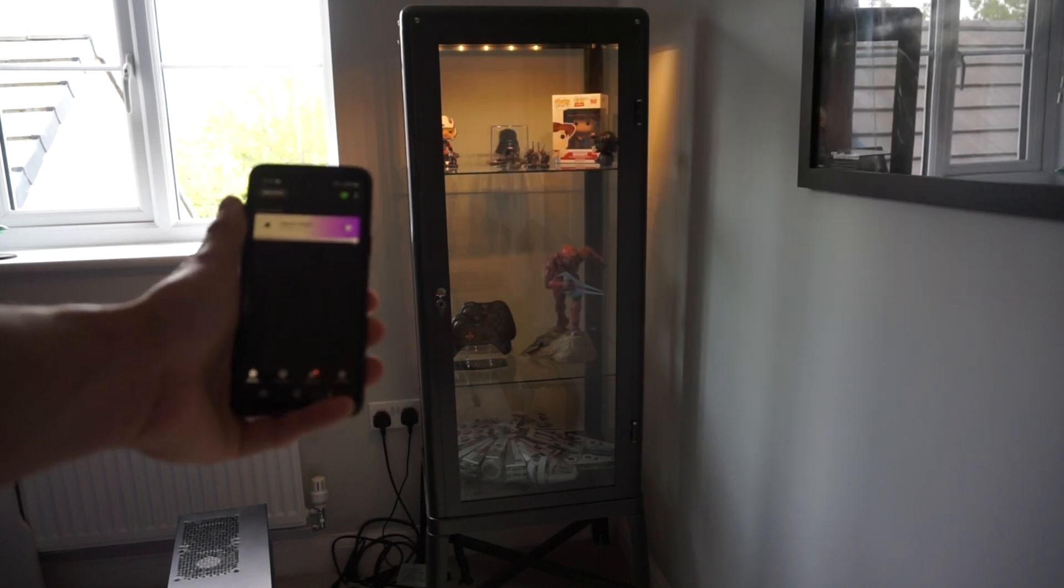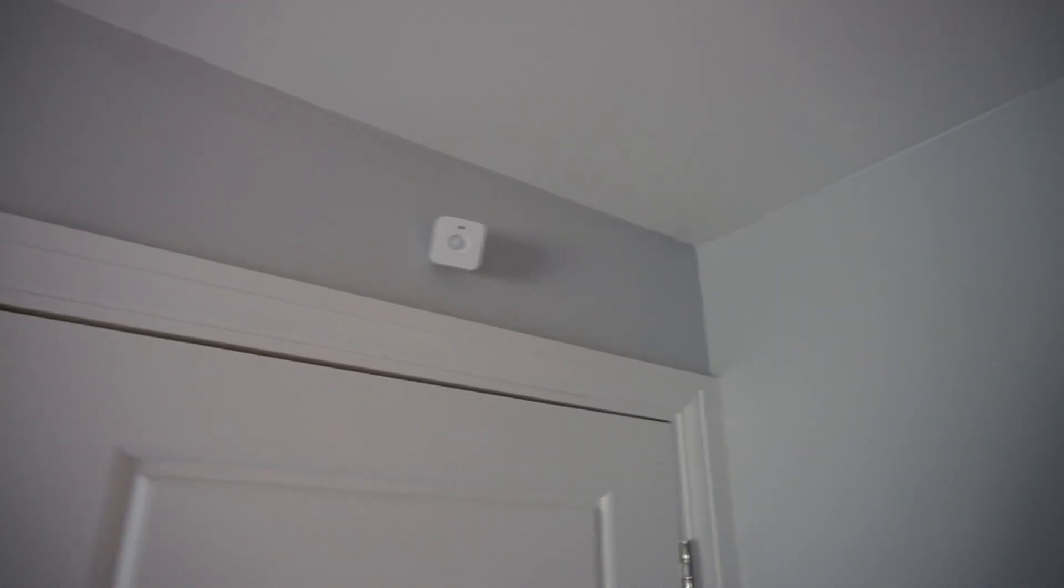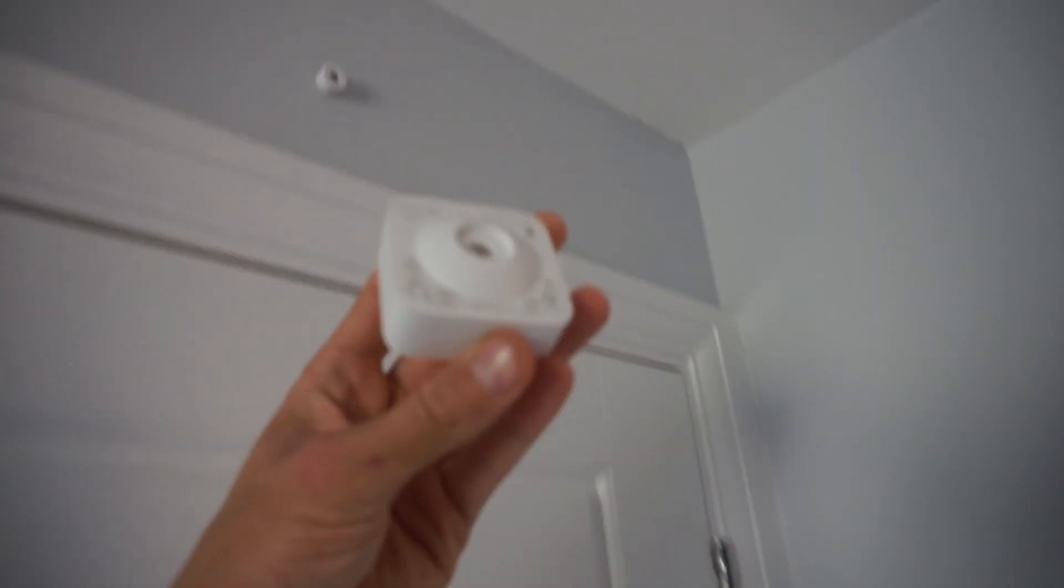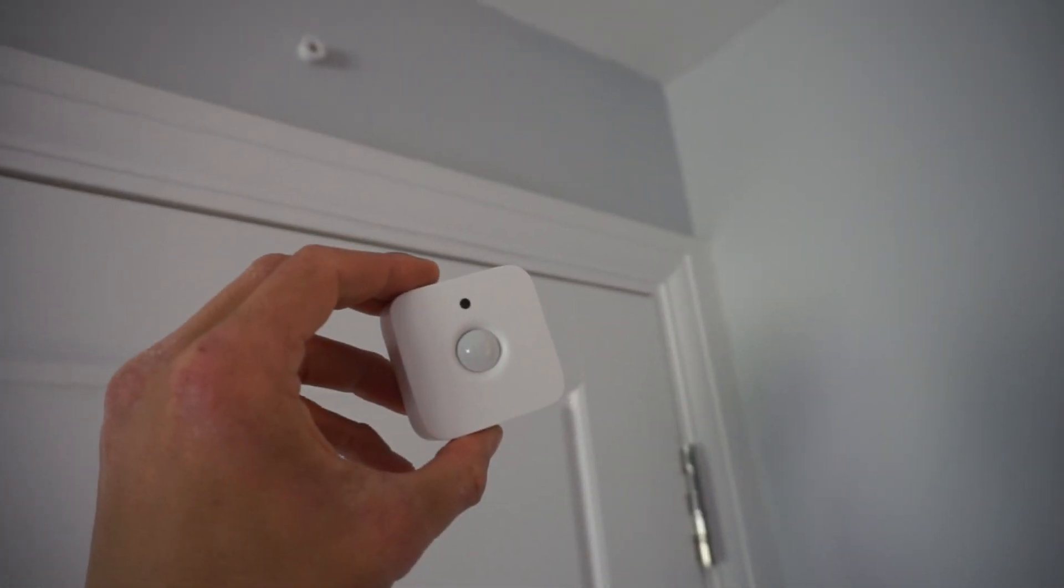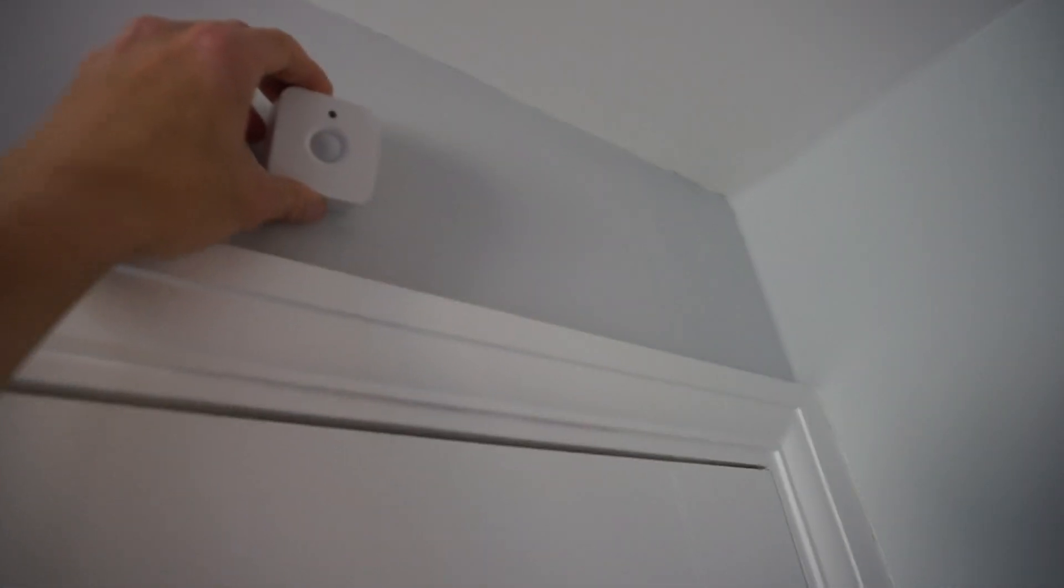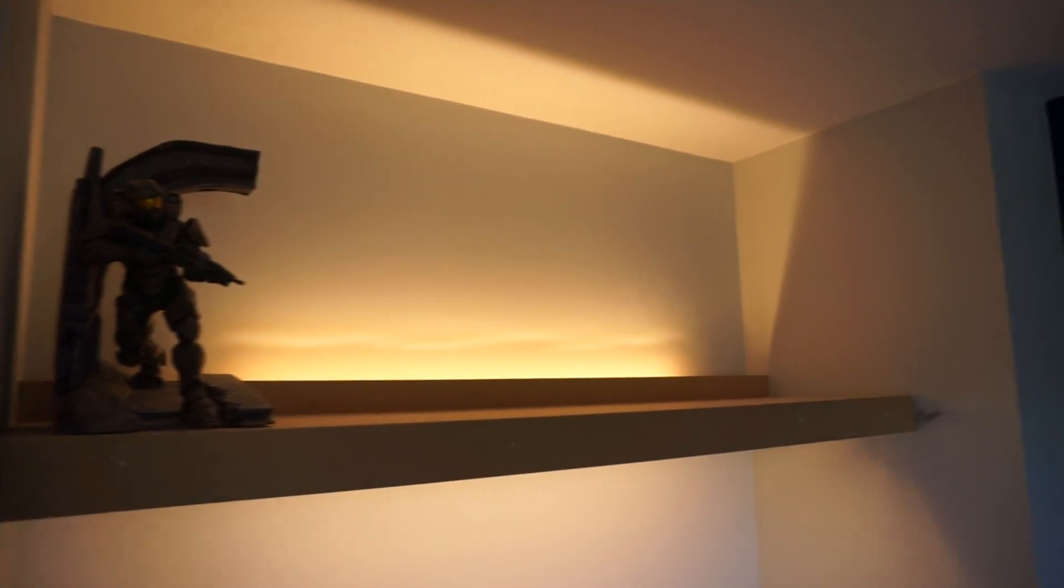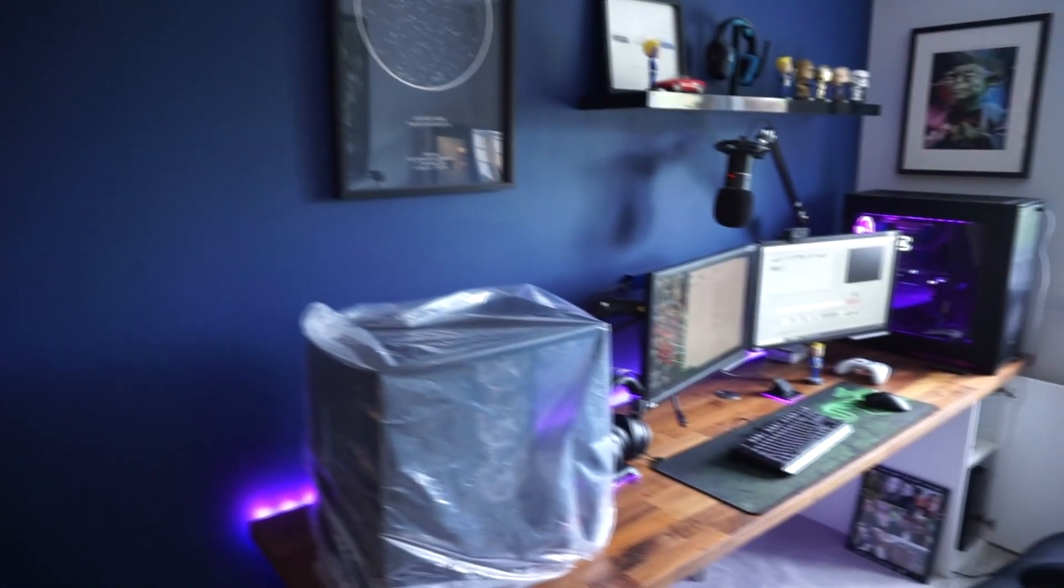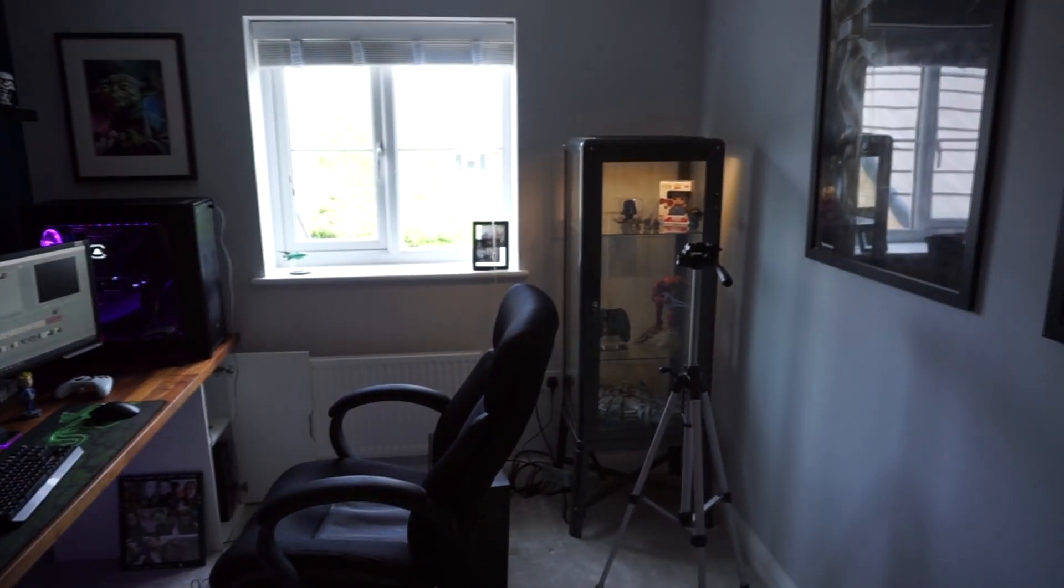So up here we got a little sensor and this is just powered by a little battery that's been in there now for about two years. And when I walk in the room that will turn on my lights and my shelf, the lights for my desk, and also light up my display case.